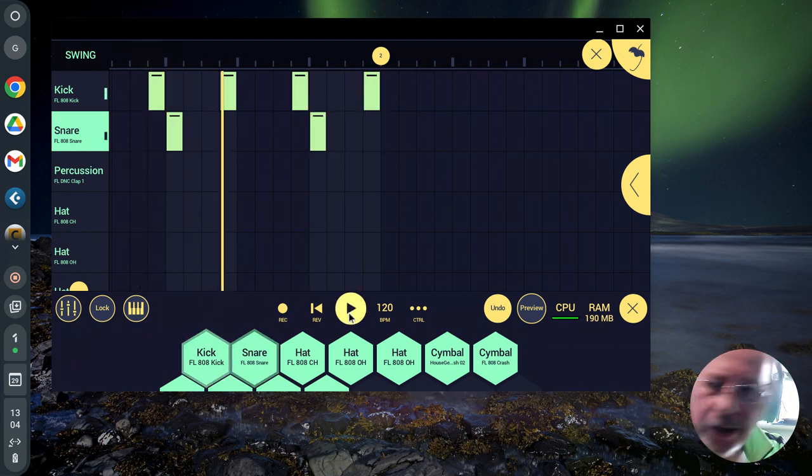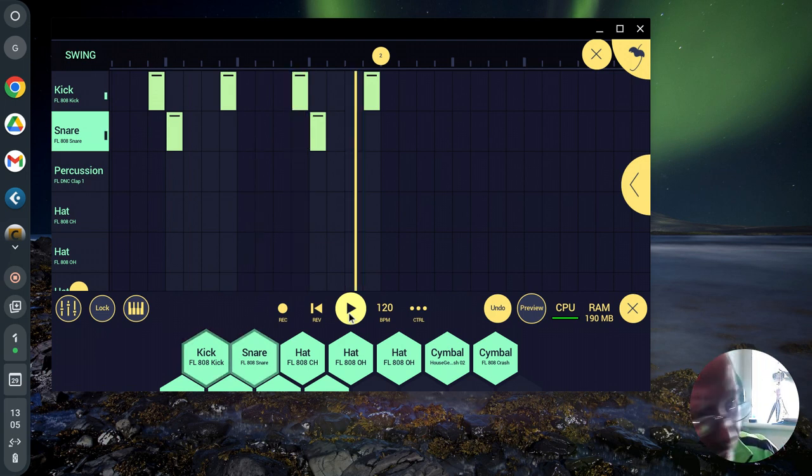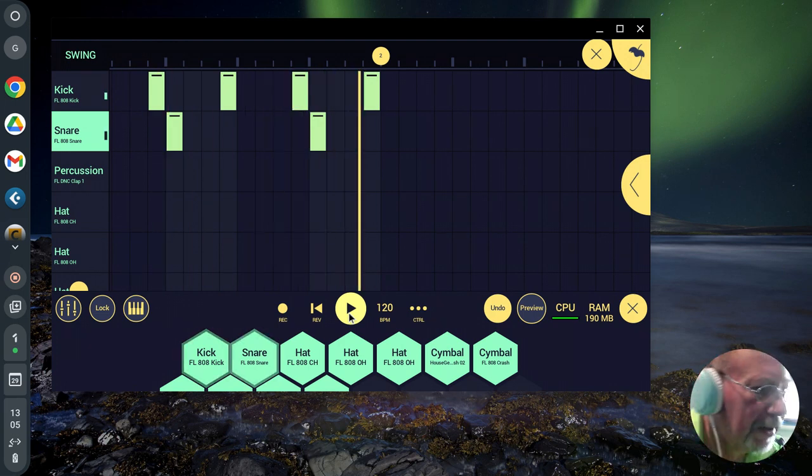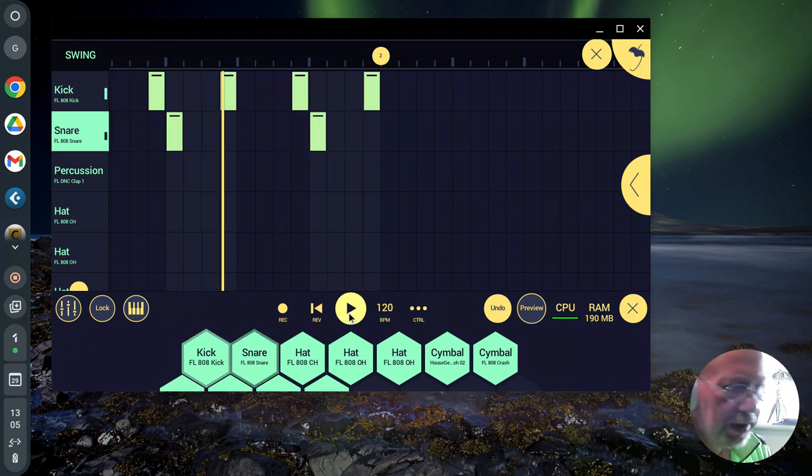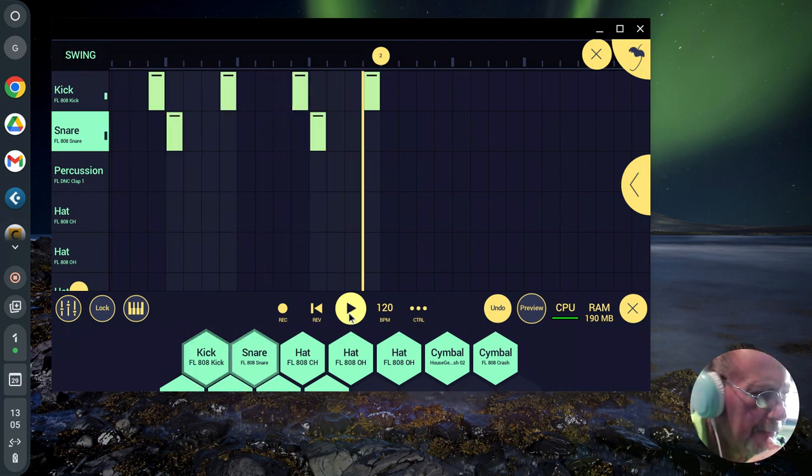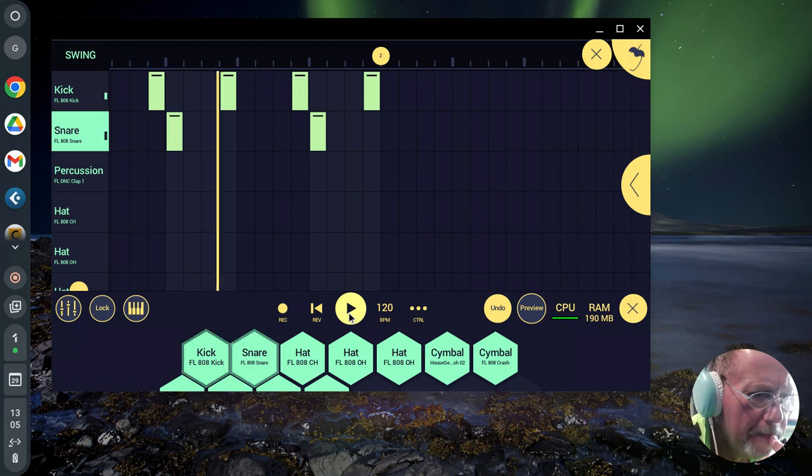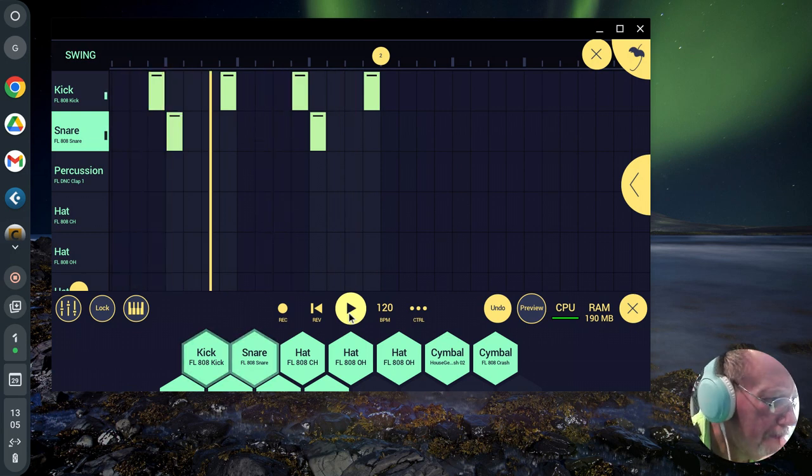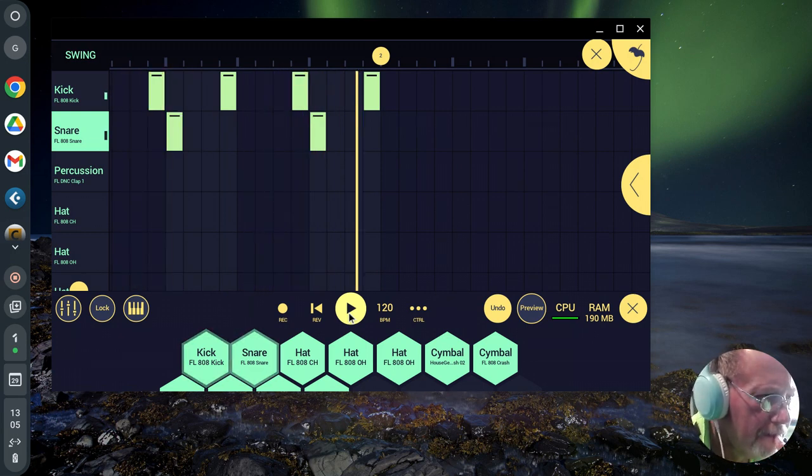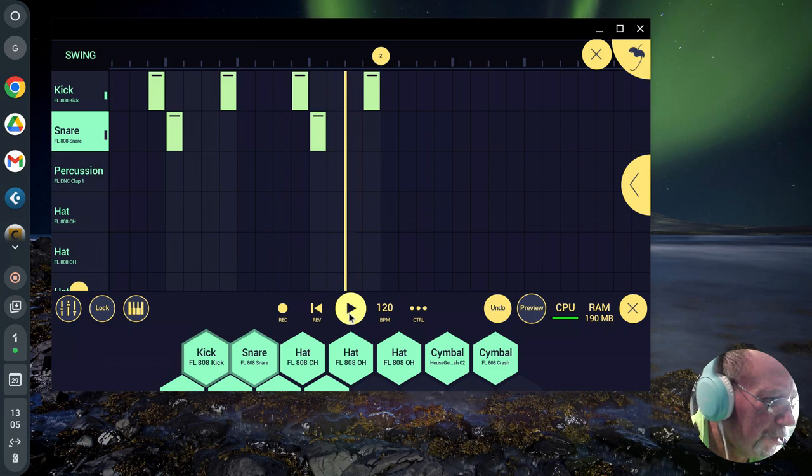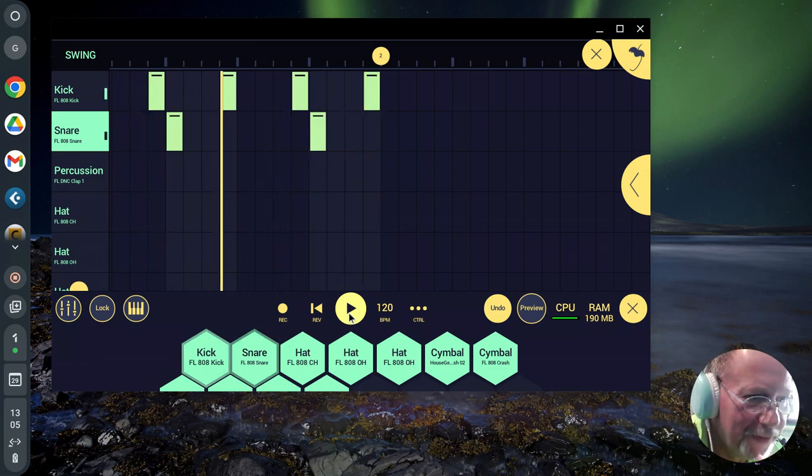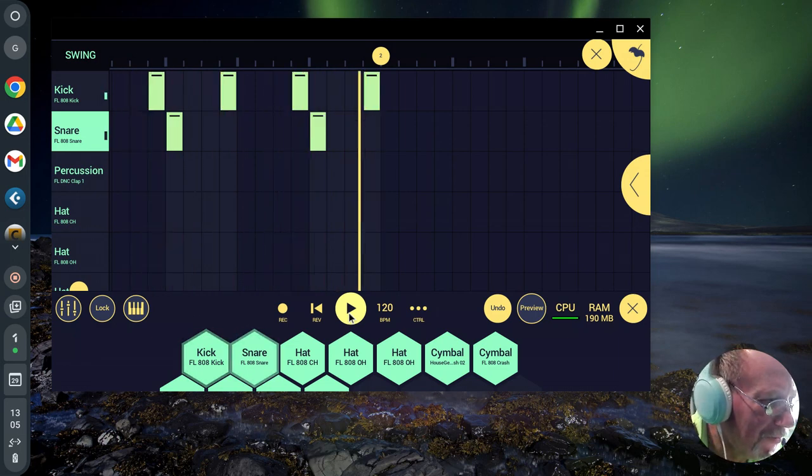Can you hear that? It's a standard trap beat, 4 to the floor kick, snare on 5 and 13.